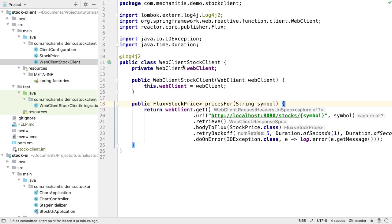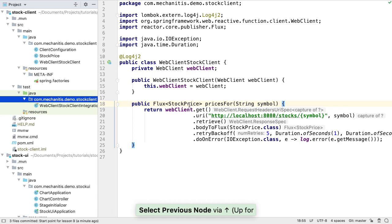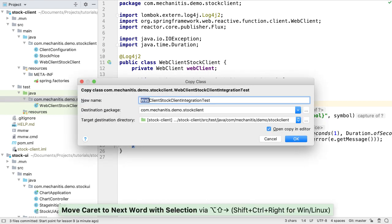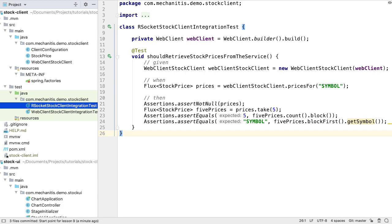As with the WebClient stock client, we're going to drive the RSocket client with an integration test. The test looks almost identical to the WebClient stock client integration test, so let's copy this test and rename it to RSocket stock client integration test.